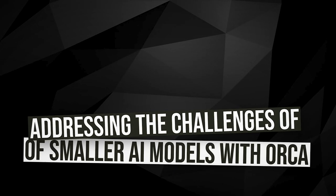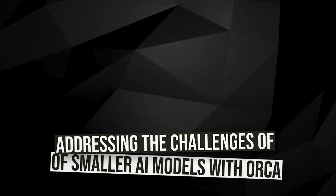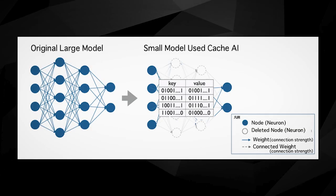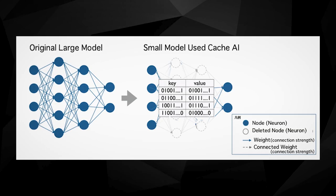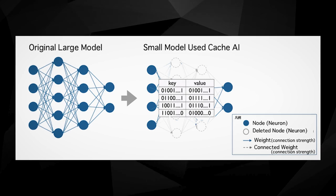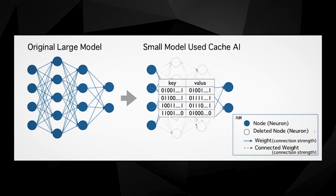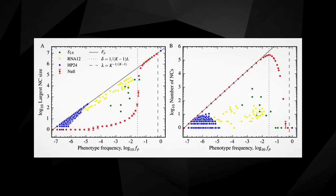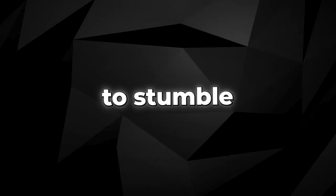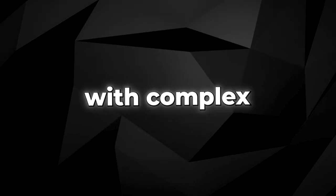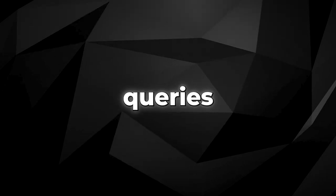The challenge of smaller models is that they often fall short in reasoning and comprehension abilities compared to their larger counterparts. They tend to stumble when faced with complex or ambiguous queries, often producing errors or irrelevant answers.